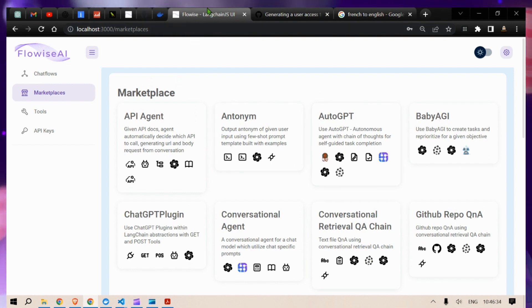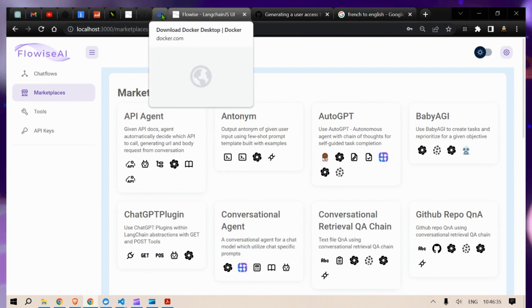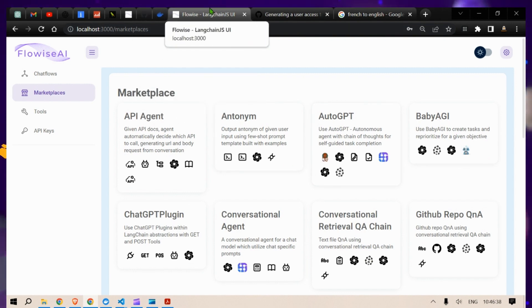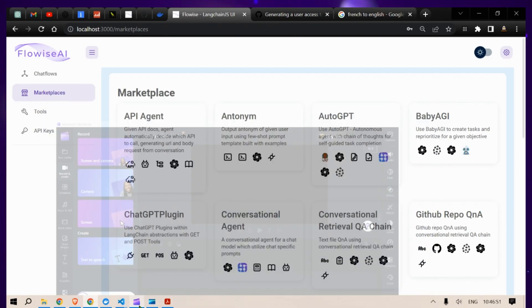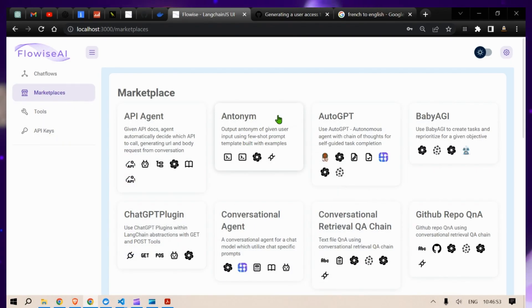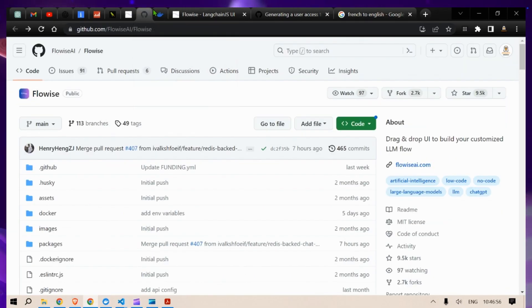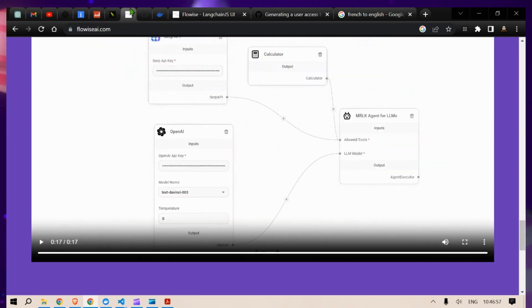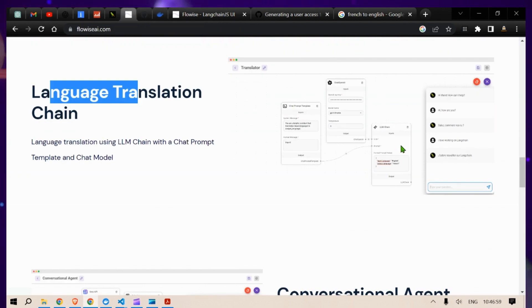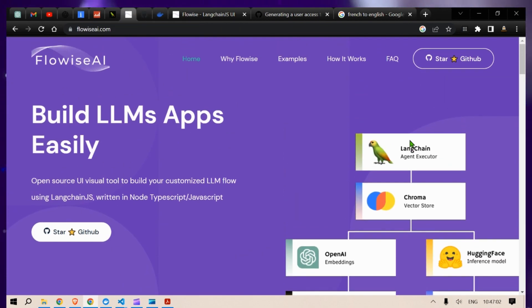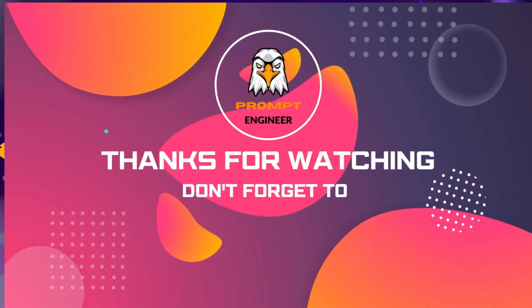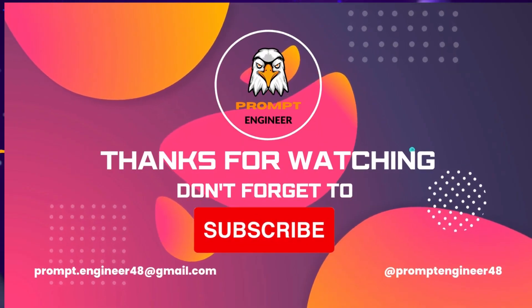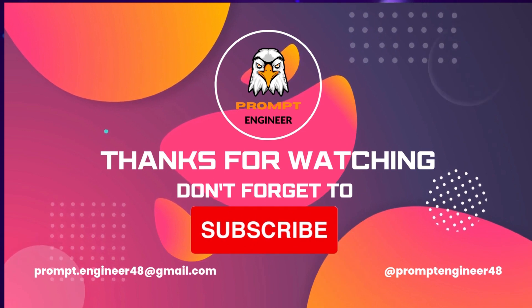I hope you liked this and now you know how to read in your own documents using Flowwise. Please subscribe to my channel if you found this interesting, and I will come up with more interesting videos in the future. Stay tuned, stay happy, and I will see you next time — this is Prompt Engineer signing off, bye bye.